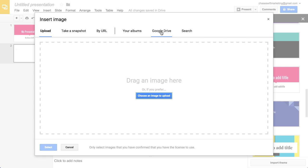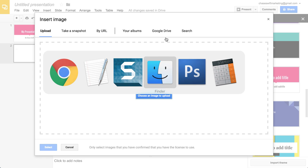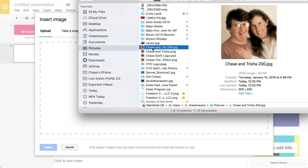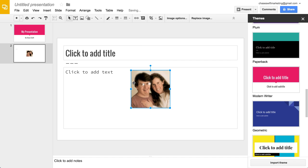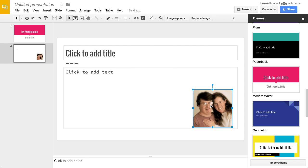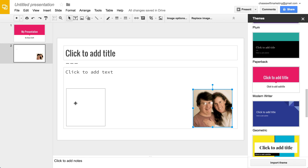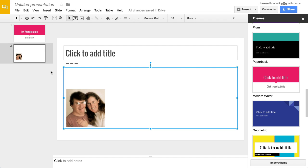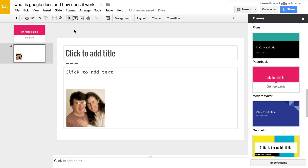You can add an image by URL — meaning it's on a website somewhere — or pull from albums, Google Drive, or search. I'll just drop in a quick image of me — it uploads and appears on the slide. I can drag it around by clicking and dragging. I'll add a title: 'What is Google Docs and how does it work.' Click in the gray area and it's saved — you'll see 'All changes saved in Drive' at the top.